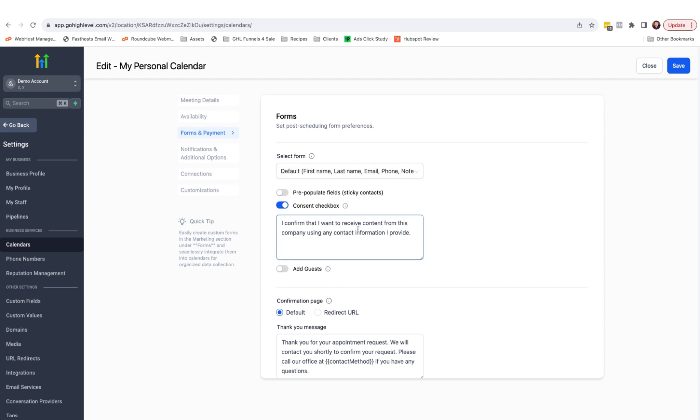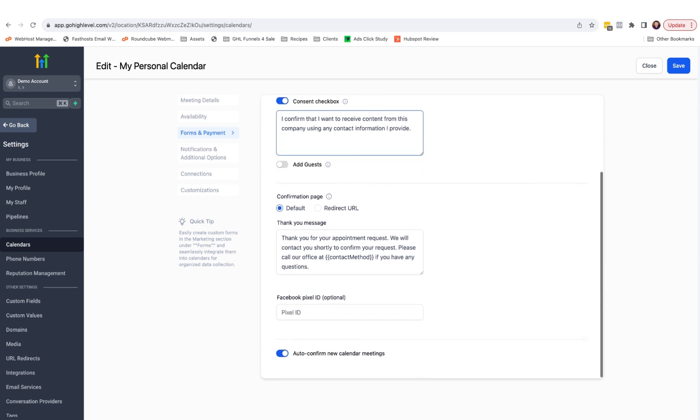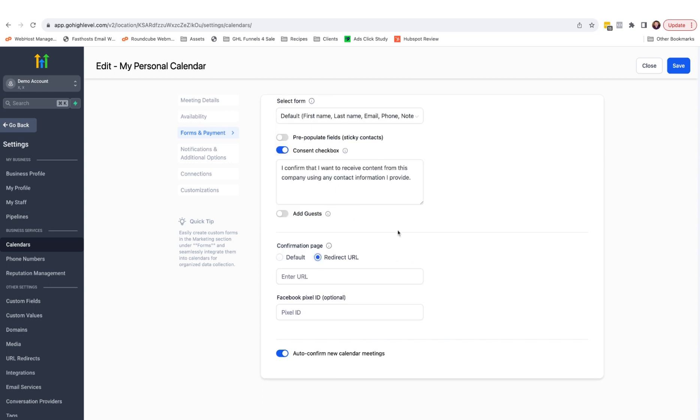You can adjust the consent message and you can adjust the confirmation page to either display a default message or redirect to a URL on your website.